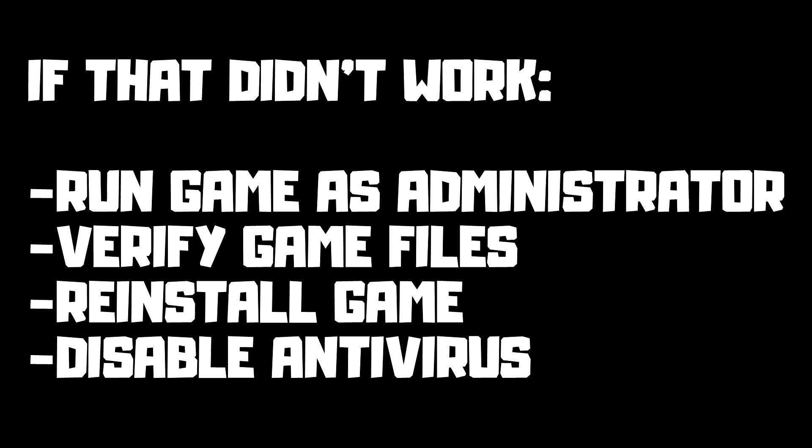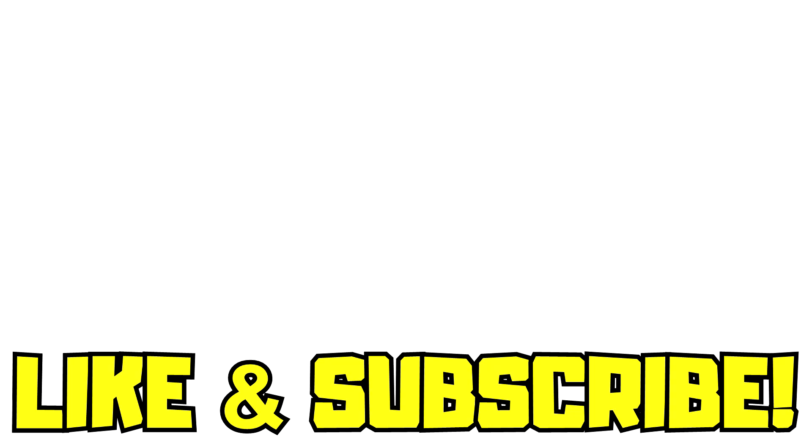If that didn't work, run game as administrator, verify game files, reinstall game, disable antivirus. Problem solved. Like and subscribe.